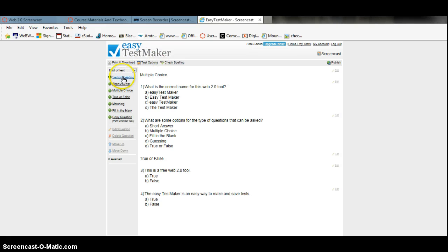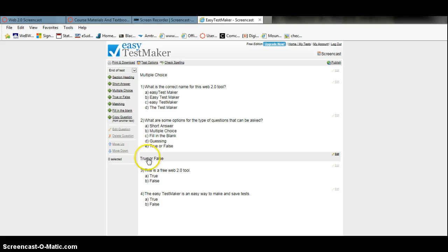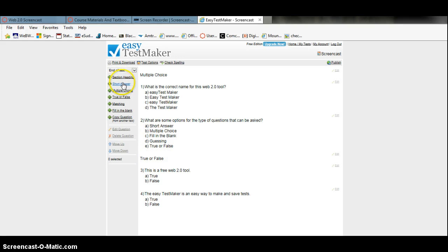It has a couple options on the left side. You have section and heading, which I had multiple choice here, and then later on the test I had true or false. You also have types of questions such as short answer, multiple choice, true or false, matching, and fill in the blank.